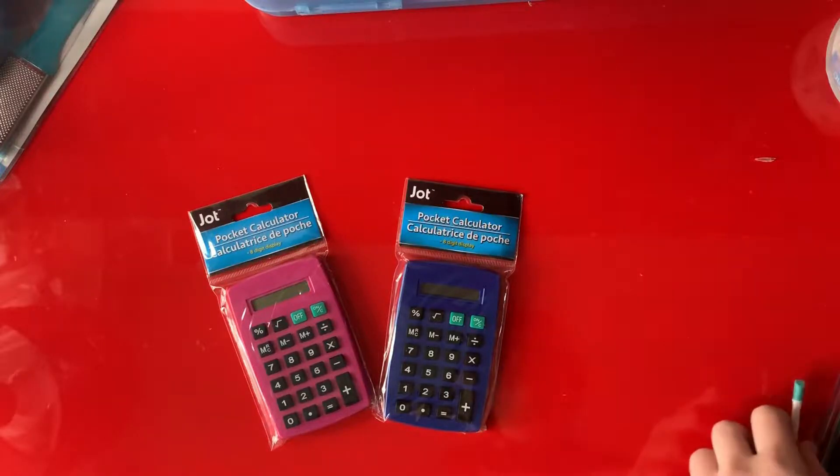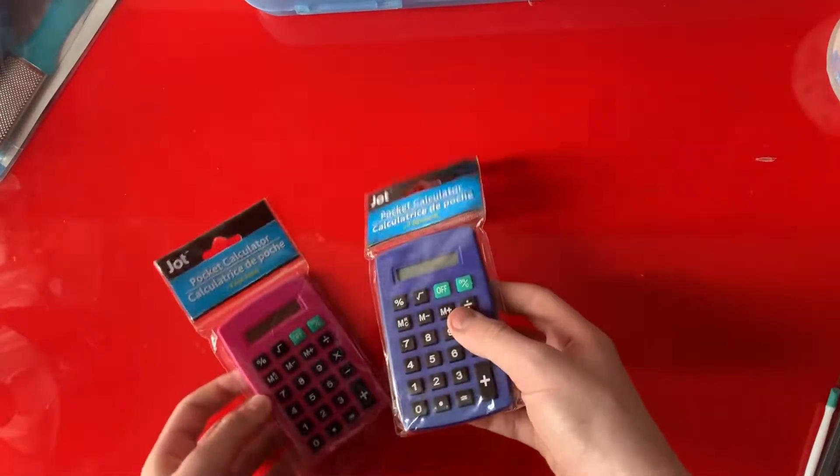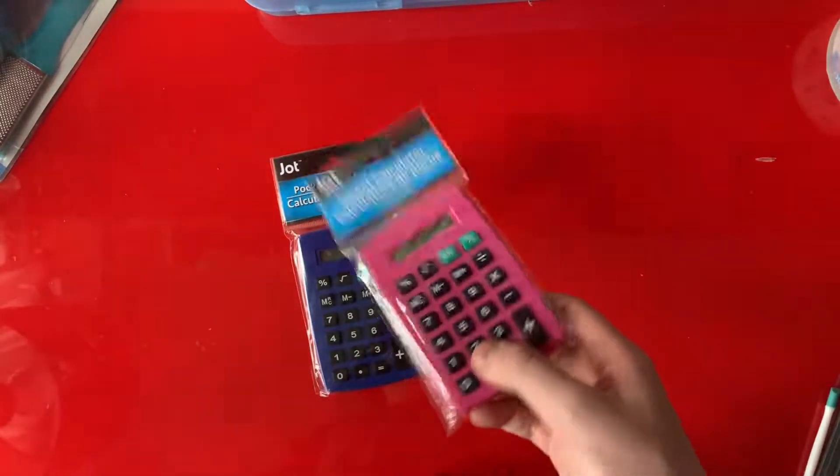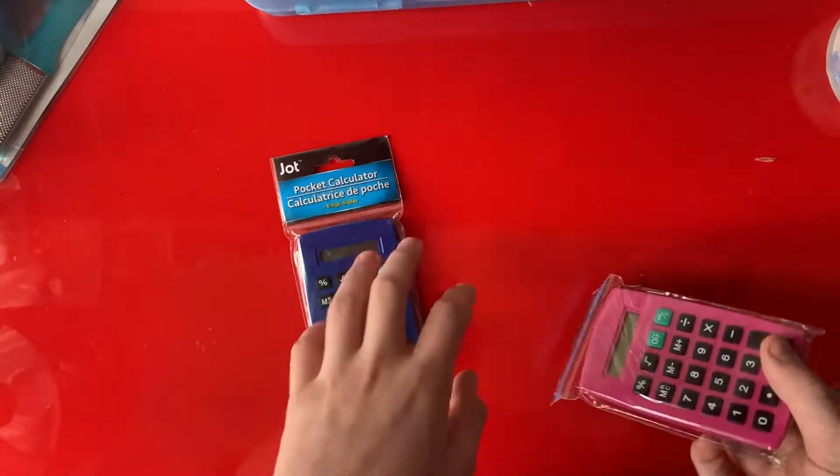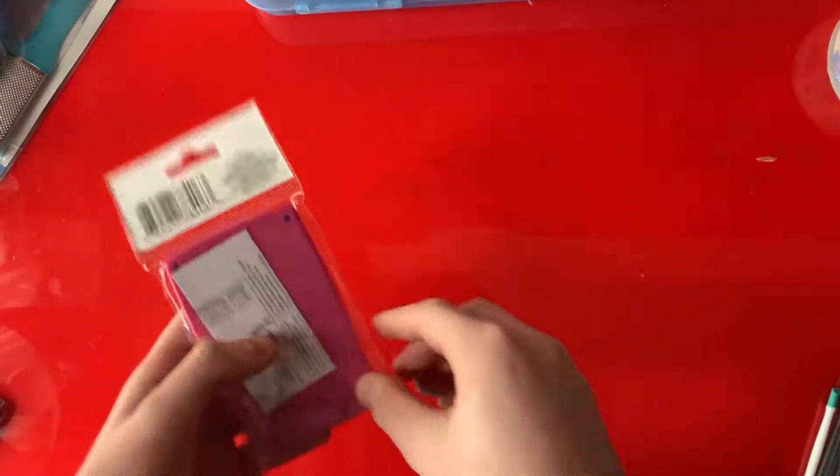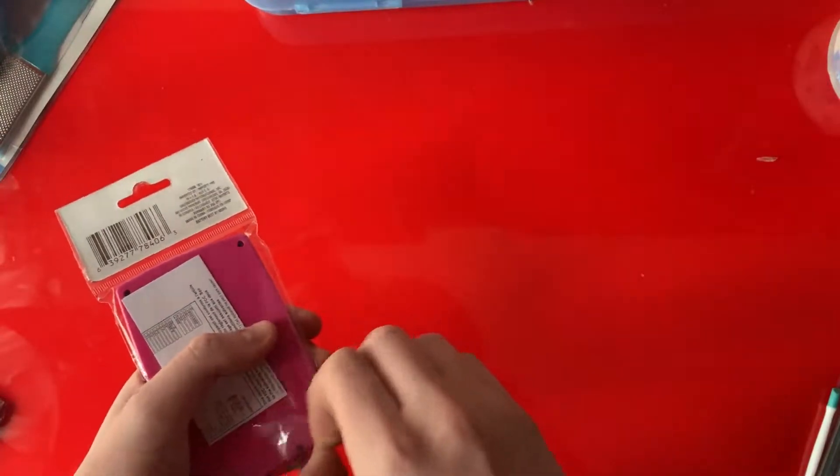Today we're going to be starting with this pink one because it looks uglier and I want to get rid of it first. This one we'll save for later. Let's unbox it.